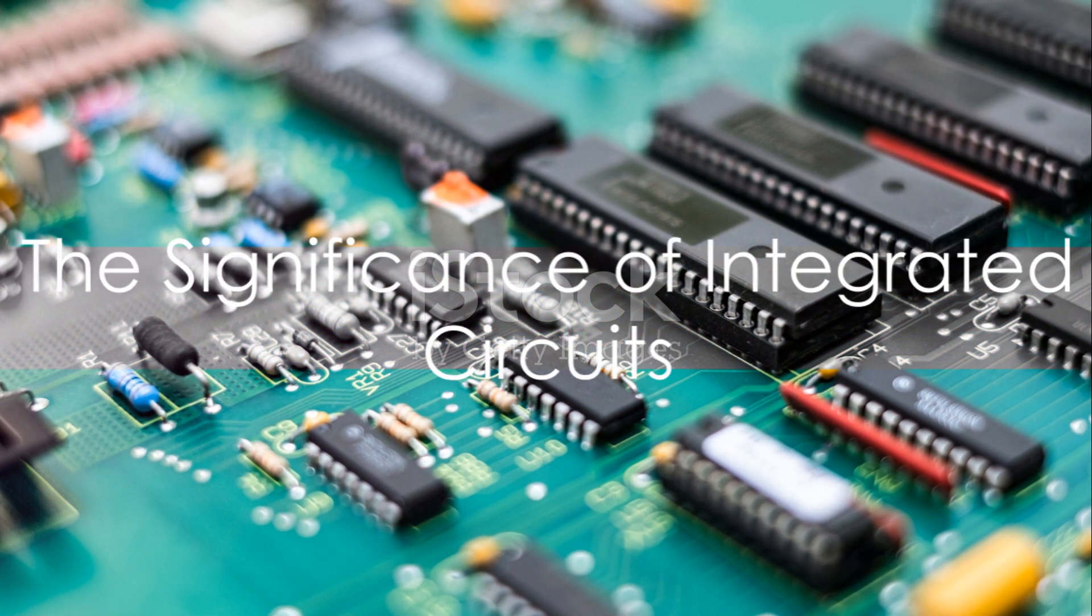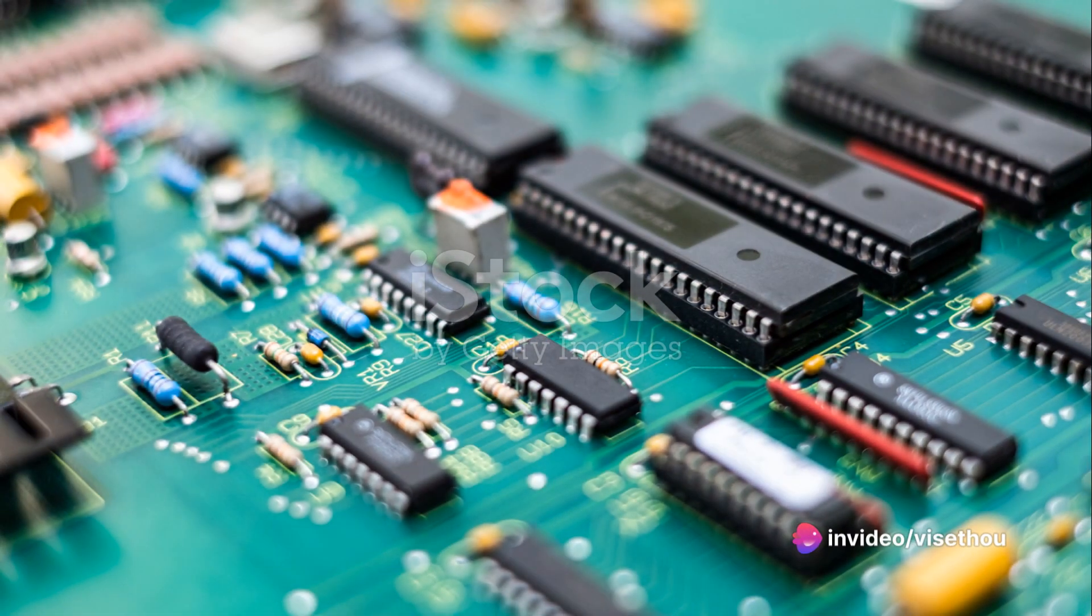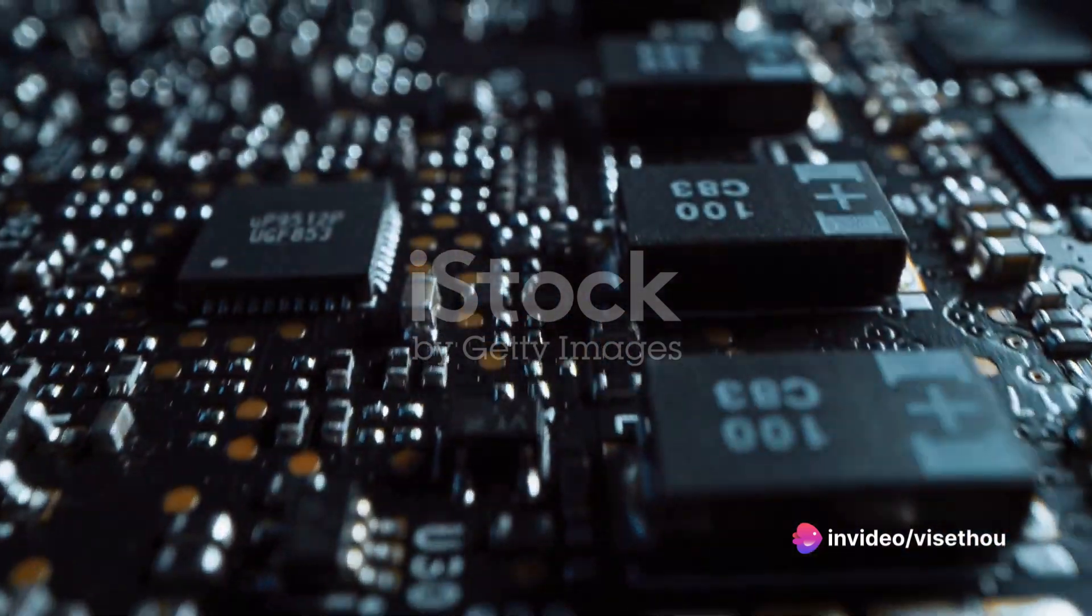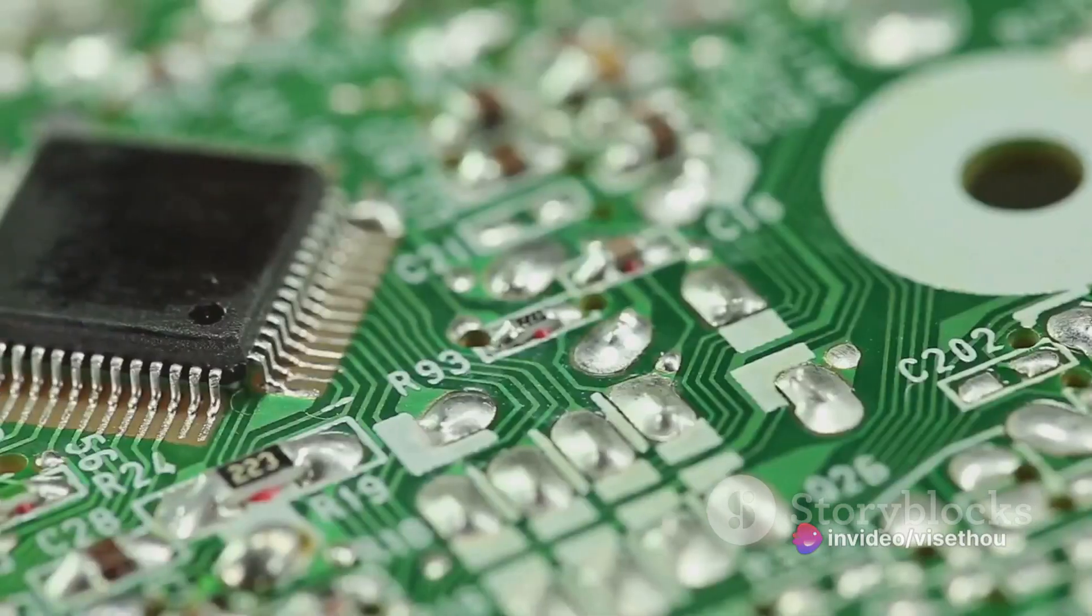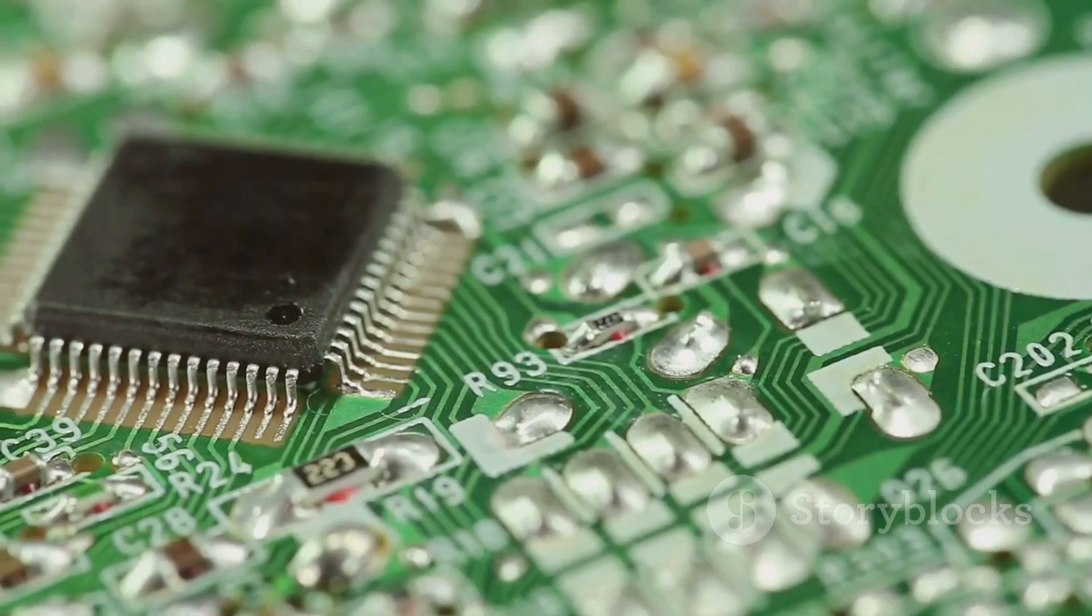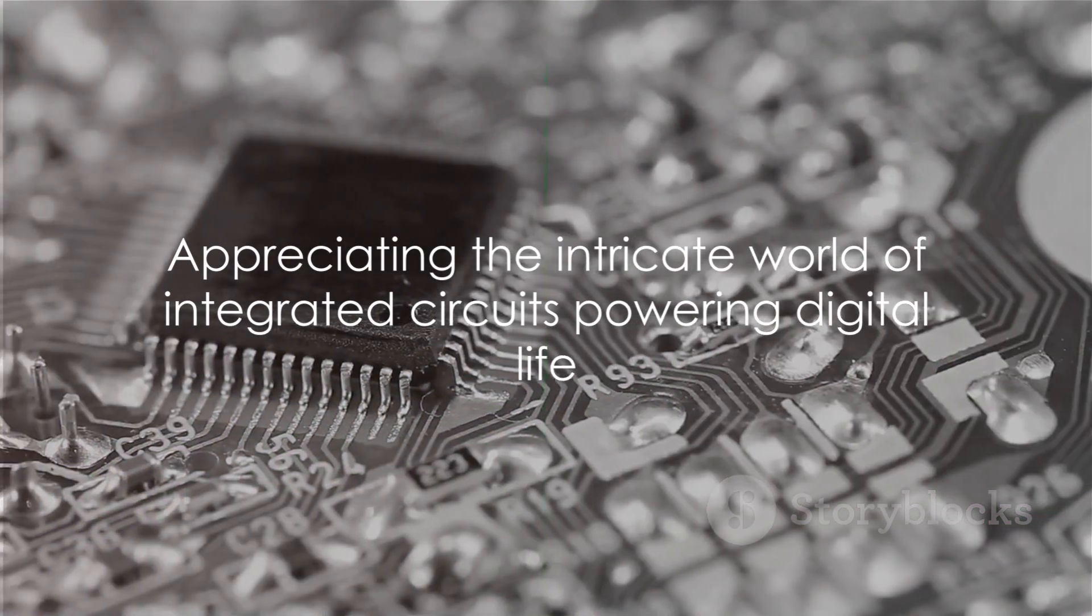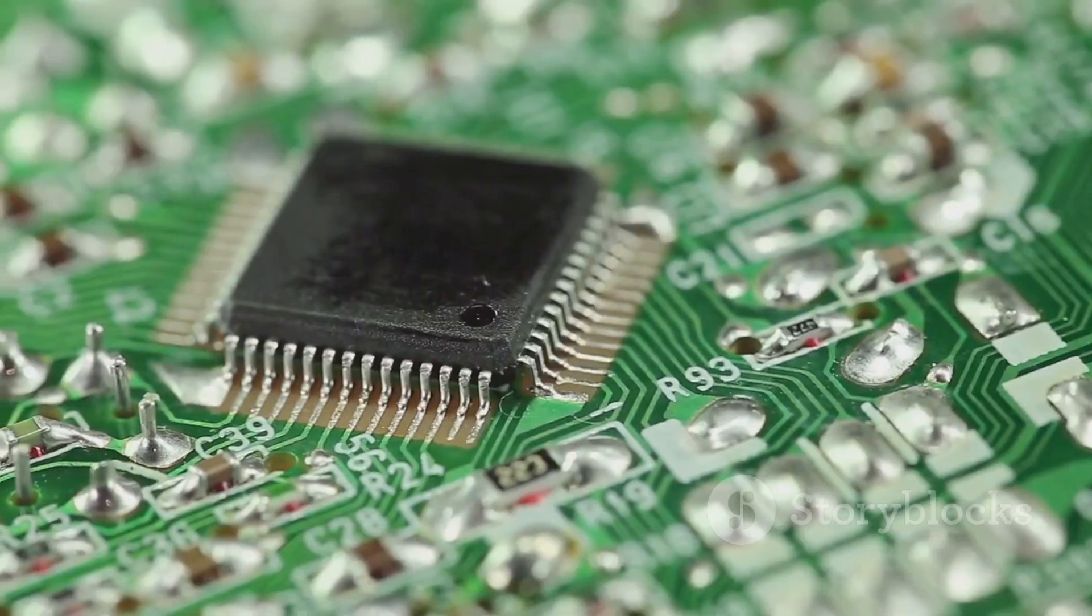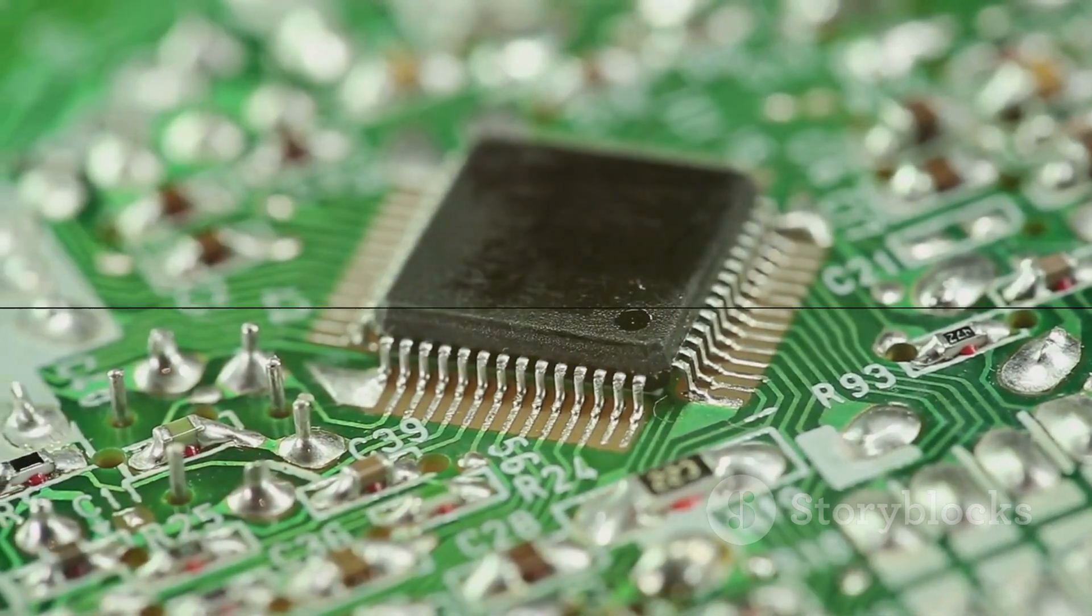To sum it all up, integrated circuits are the unsung heroes of the electronic world. They're the heart and brain of your favorite gadgets, and without them, the digital age as we know it would not exist. So, the next time you use your smartphone or laptop, take a moment to appreciate the intricate world of integrated circuits that powers your digital life.